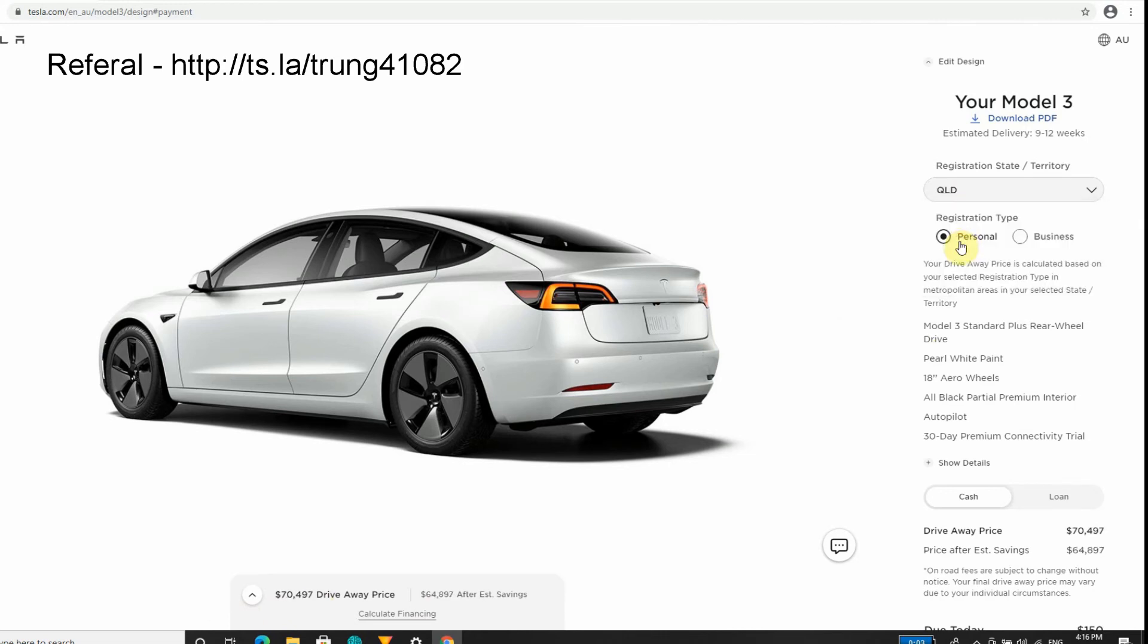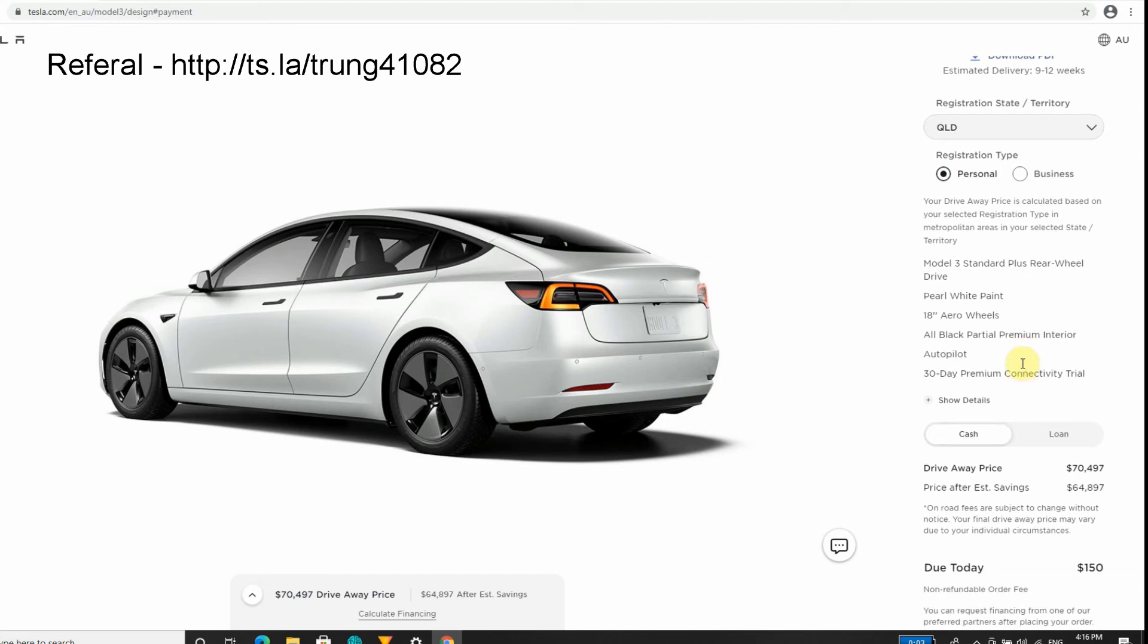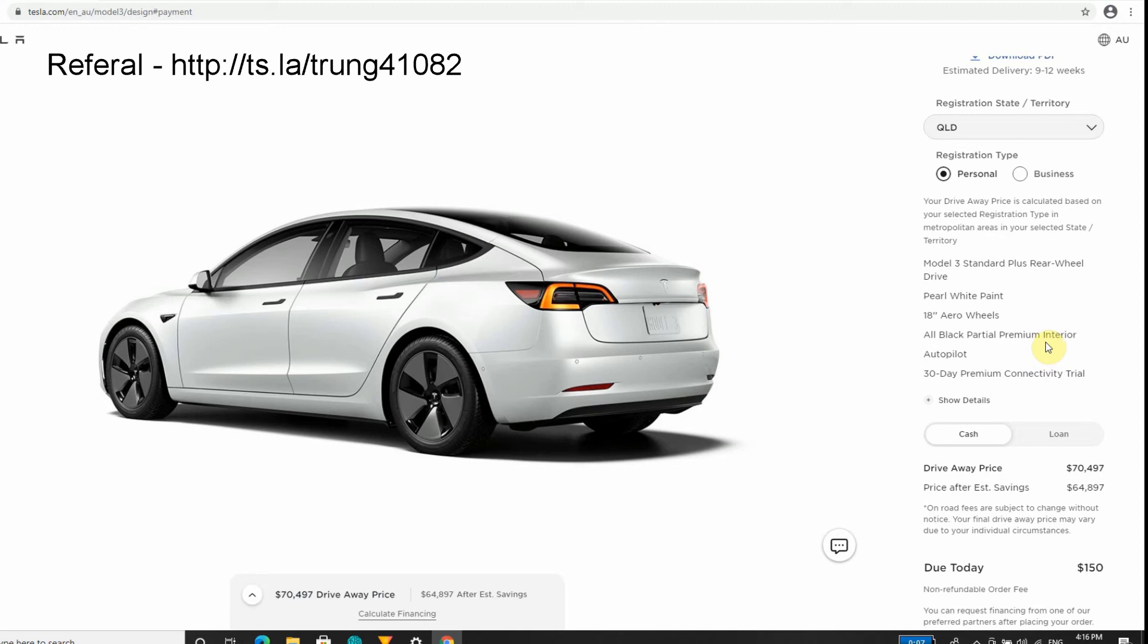What you get in the car is your Standard Range Plus, the Pearl White paint, 18-inch Aero wheels, all black, partial premium interior. I think the only difference in the full premium and the partial premium is you get floor mats and you get halo running interior lights inside the car. All of those things I can live without. I've actually already ordered floor mats from overseas - they're on their way.